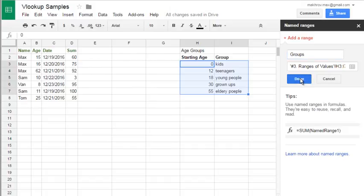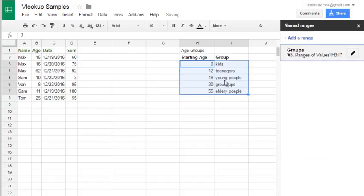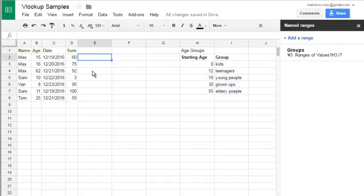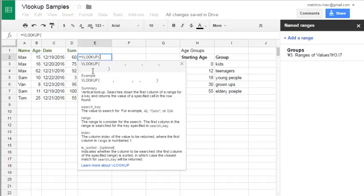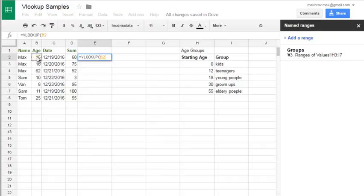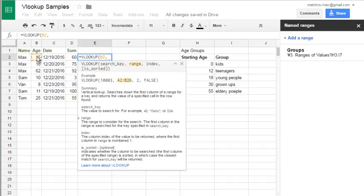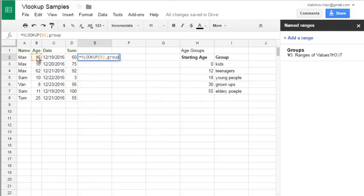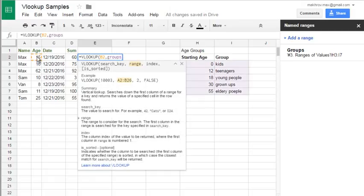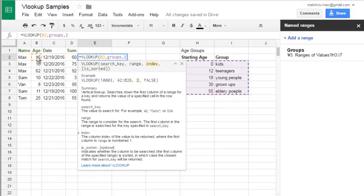Click done and now you may use this range from the other formula. The formula is very simple. We lookup, search key is age, comma, then our groups is a name that we just defined. Hit comma, then two is a number of column. We may return its group of people by age.